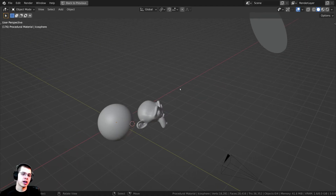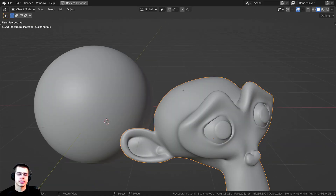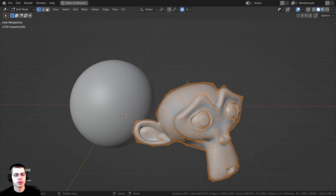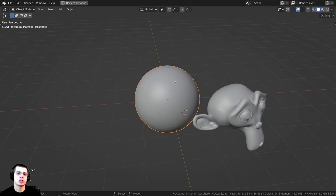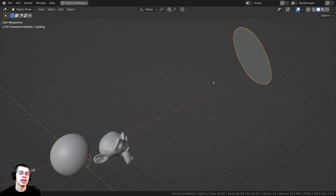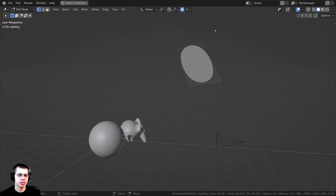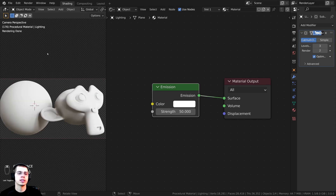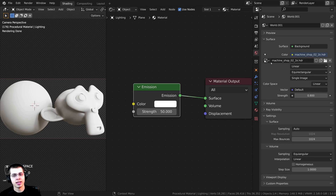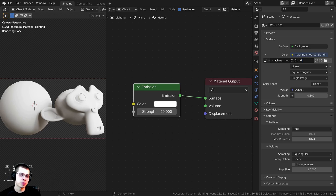Let me show you what I have set up in the 3D space. I added a monkey head with a subsurf modifier shaded smooth, and also an icosphere with lots of subdivisions shaded smooth. For lighting I added a plane with a subsurf modifier and an emission material for a bright light. I also added the Machineshop02 1K HDRI from polyhaven.com for realistic lighting — link in the description.